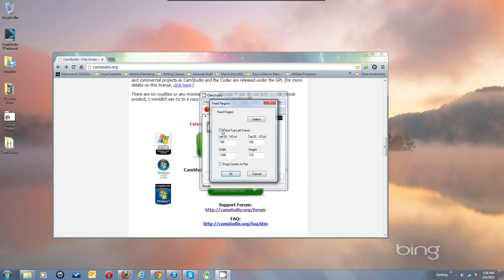It can also set whether it's a fixed top left corner. I typically use 200 by 200 when I'm doing 1280 by 720, because it positions the box right where you see the browser window on my screen. Then I have some room over here to hide my CamStudio box where it's out of the recorded area and not in the recording.